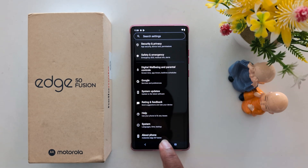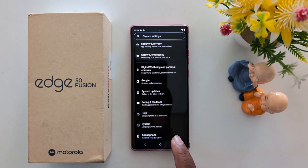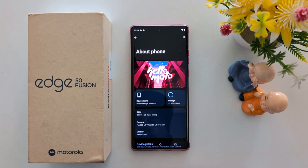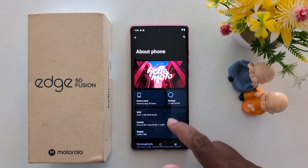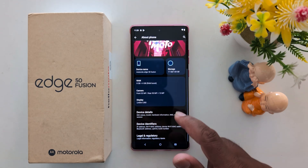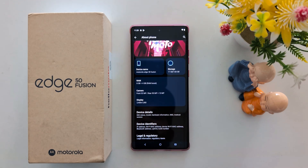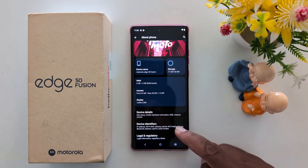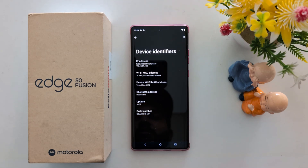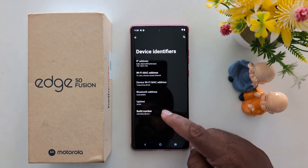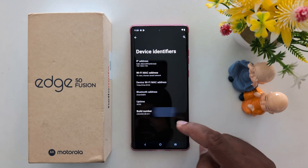At the end you can find the 'About Phone' option — tap on it. Here you can see your device name, storage, RAM, camera, and device details. Tap on the 'Device Identifier' option. Here you can find the Build Number.